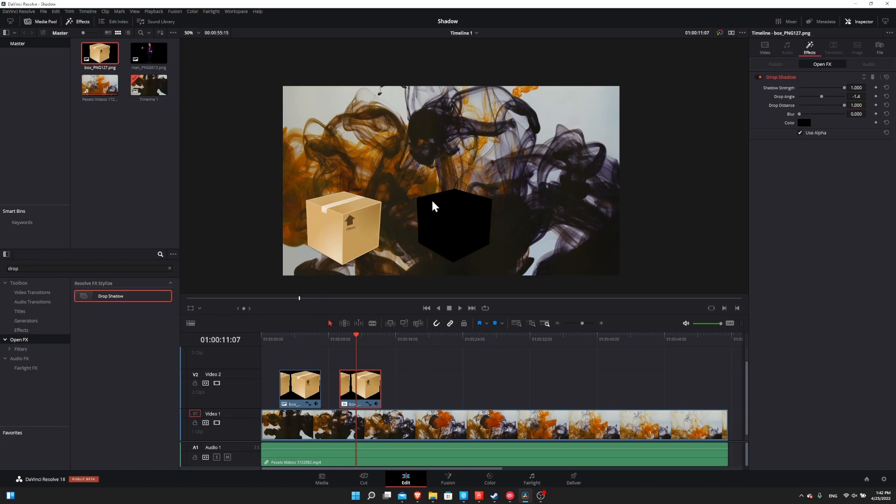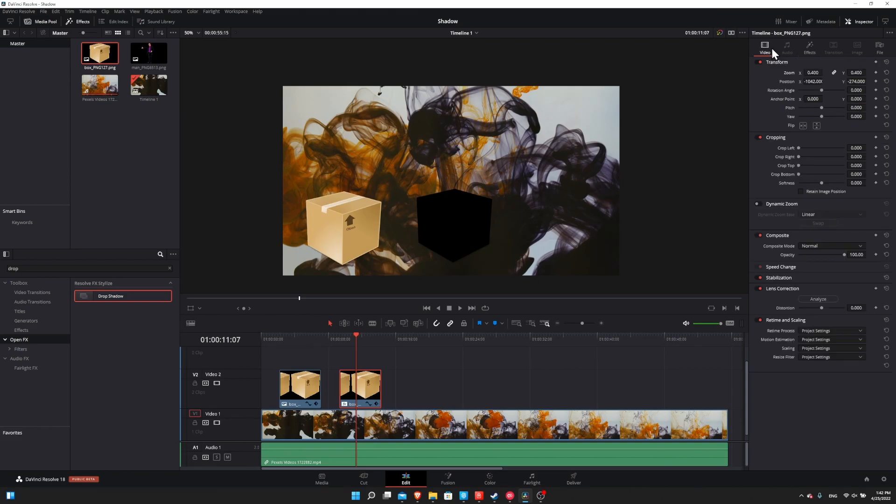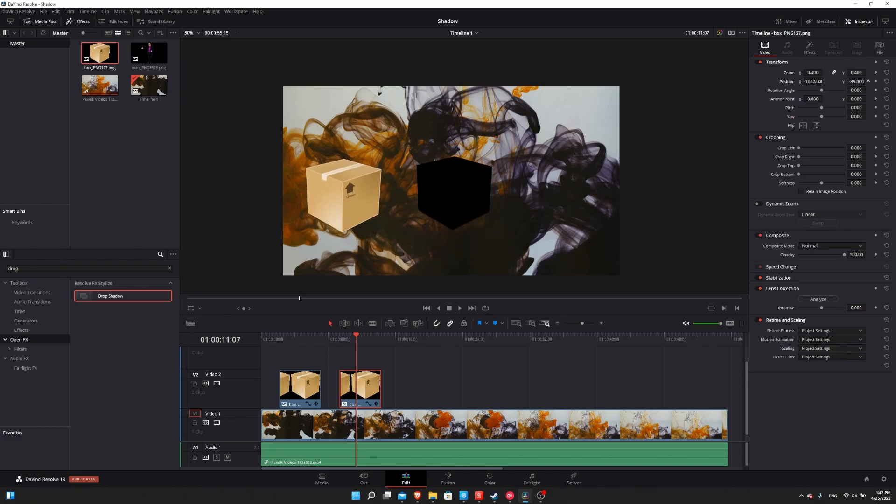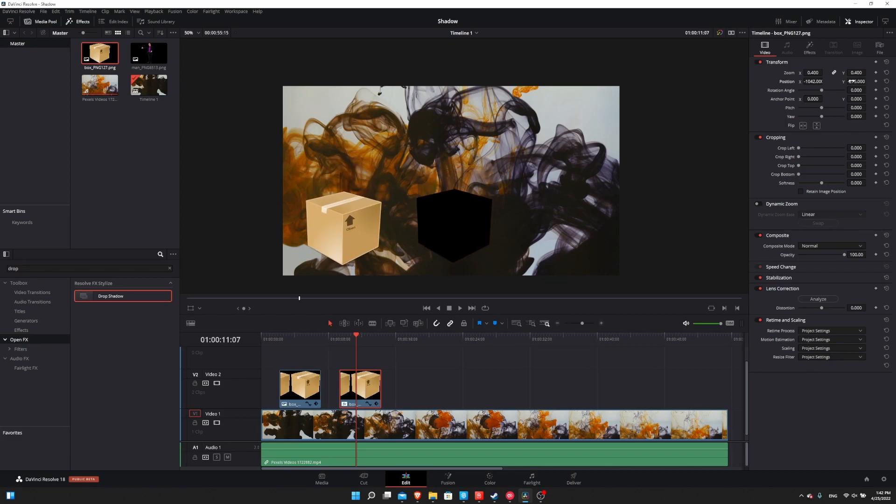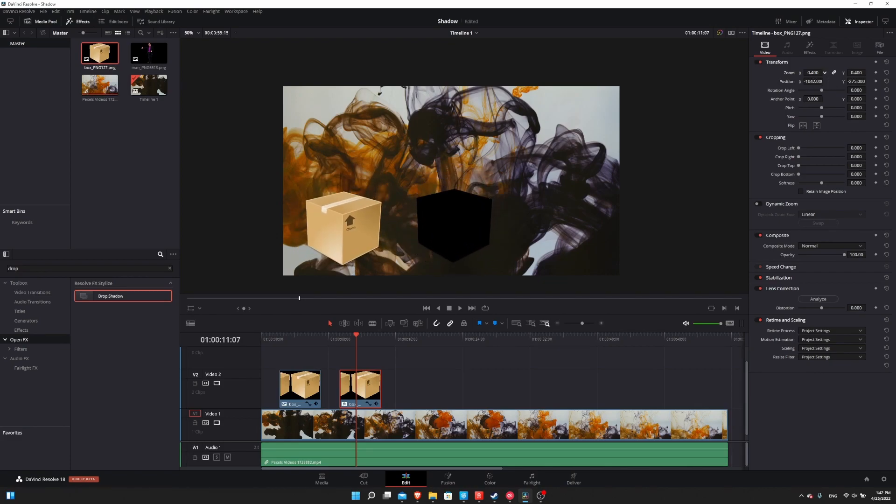One of the nice things about having the shadow track the original is that if we make any more changes on the video tab to affect the original, it's also going to affect the shadow. So if I change the Y position, the shadow tracks it across the screen. And if we increase the zoom or decrease it, then the shadow is going to increase or decrease its size in addition to that.